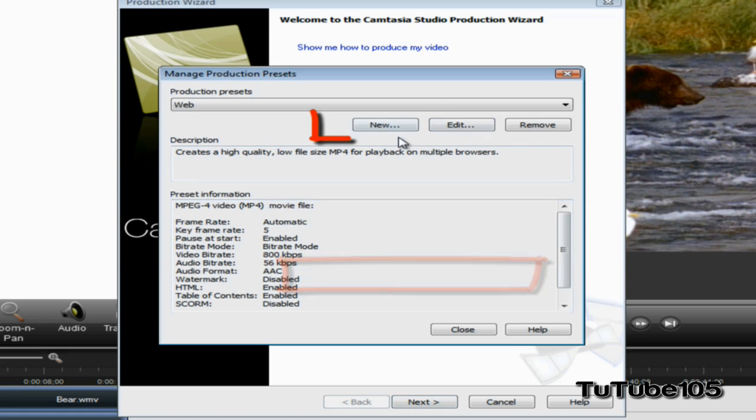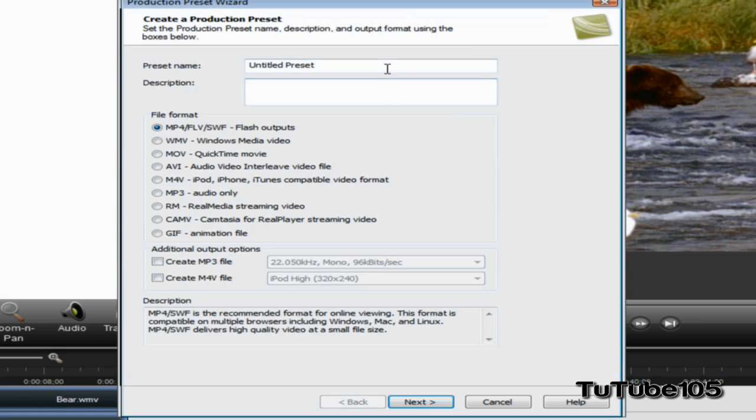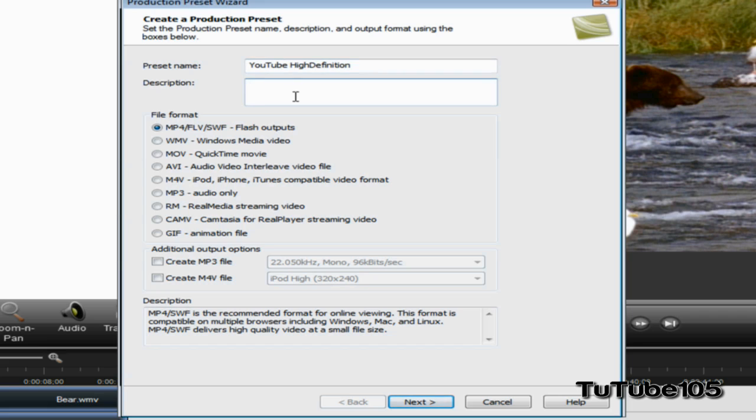Go ahead and click on New and name the preset whatever you want. I'm going to name it YouTube High Definition. You can put whatever description - I'm going to put 'Produces HD content for YouTube' or 'HD video for YouTube'.